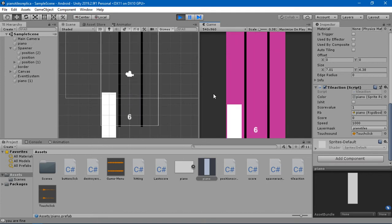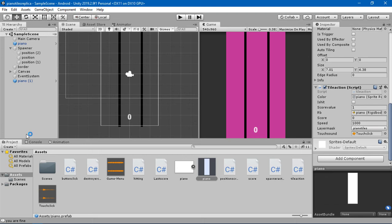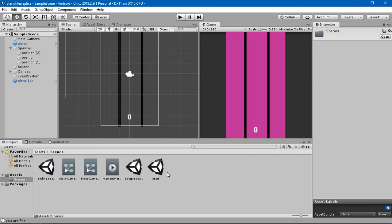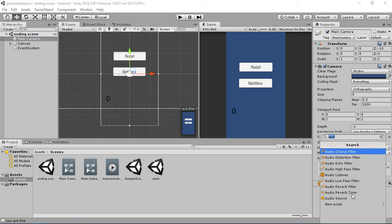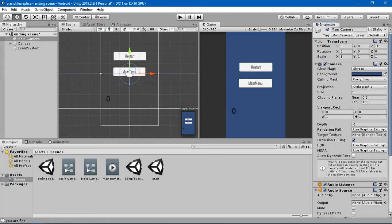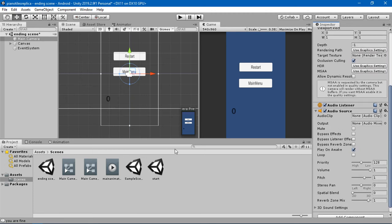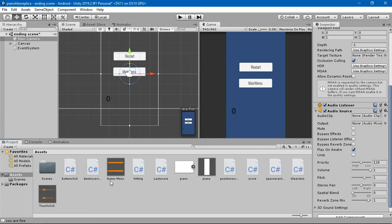At the end, we're going to add sound to the ending scene as well. In the ending scene's main camera, I'll add an audio source and assign the same background clip used in the game menu. I'll set it to loop, and now let's see what happens.